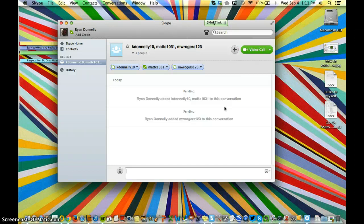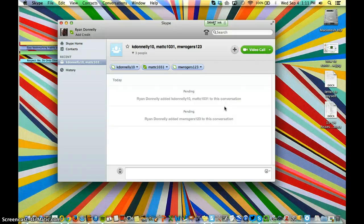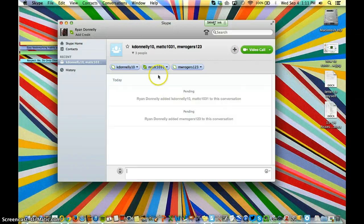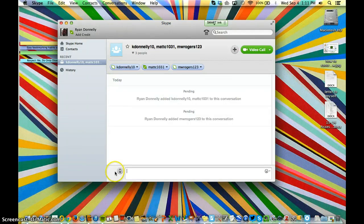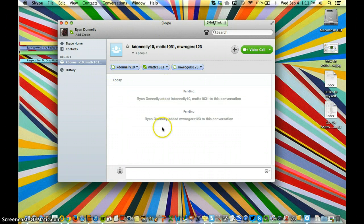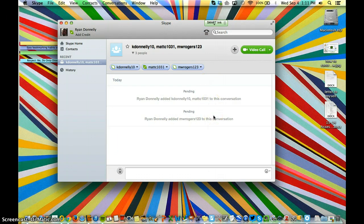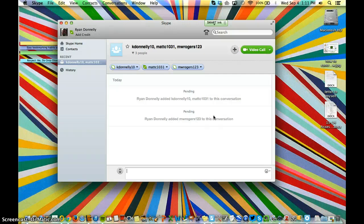They would simply accept the call, and then we would all be having a conversation together. You would see kind of a tiered section: one section with your first caller, a section with your second caller, a third section with your third caller, and you'll be able to see everybody. They'll be able to see each other too, I believe.